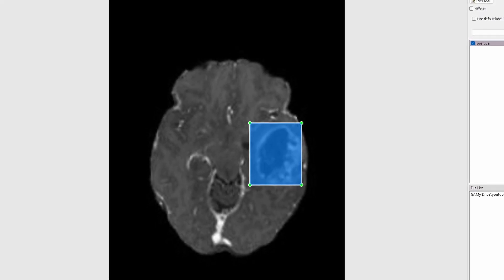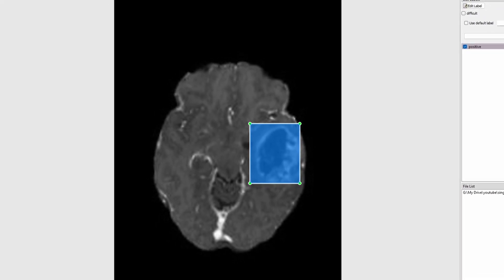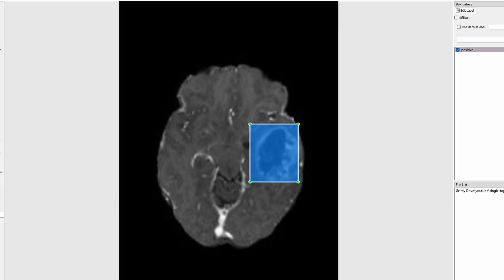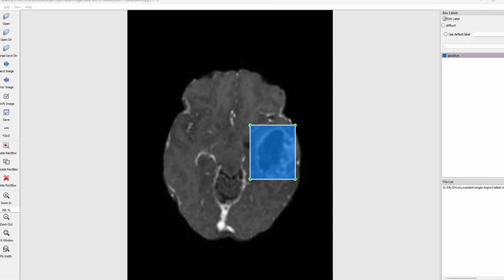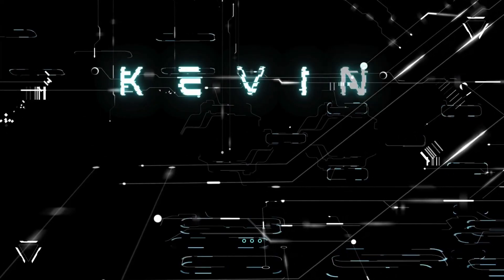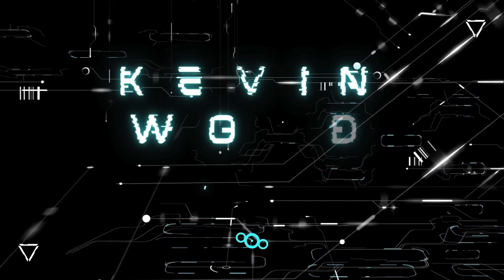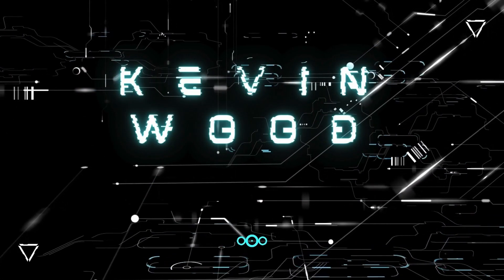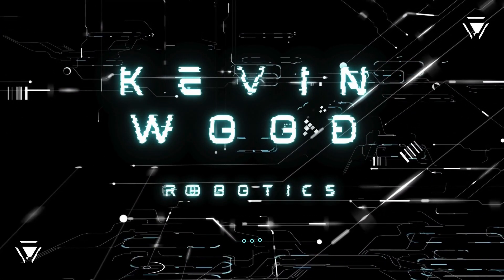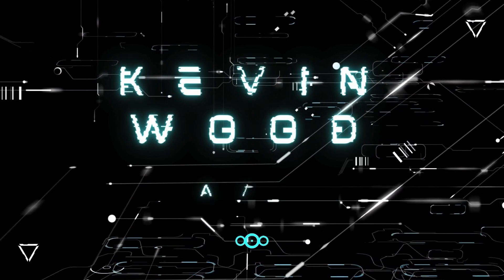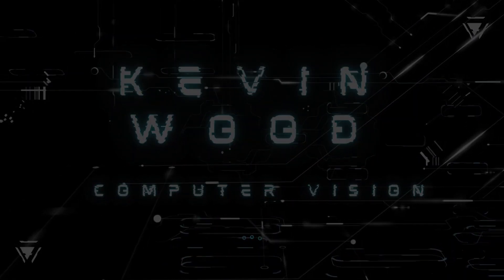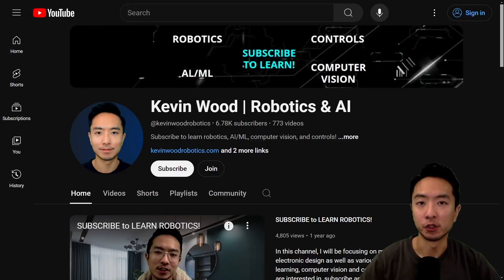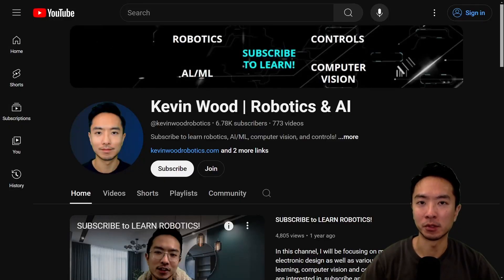I will show you how to use LabelImage to annotate your images for YOLO object detection. If you're new to my channel, I teach robotics and AI, so subscribe to learn more.